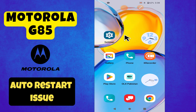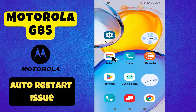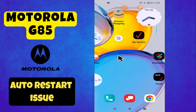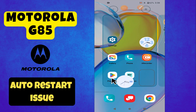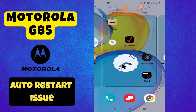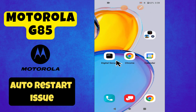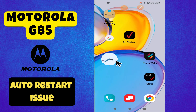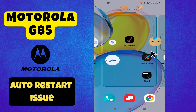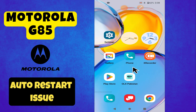Hello everyone, welcome back to my YouTube channel. In today's video, I'm going to tell you how to fix the auto restart issue in your device, the Moto G85. I'm going to share a few tips that you can use to fix this issue. Before we get started, don't forget to hit the subscribe button and ring the notification bell so you never miss out on new videos and stay updated. Let's get started.